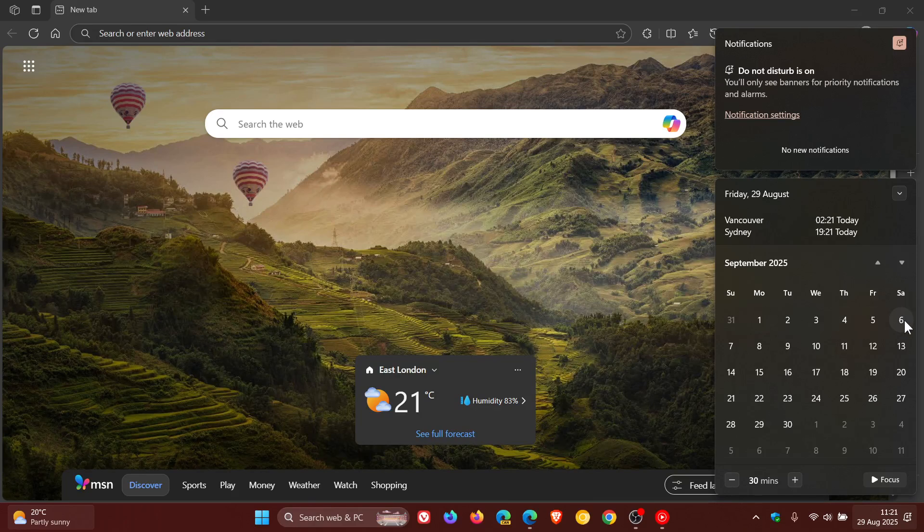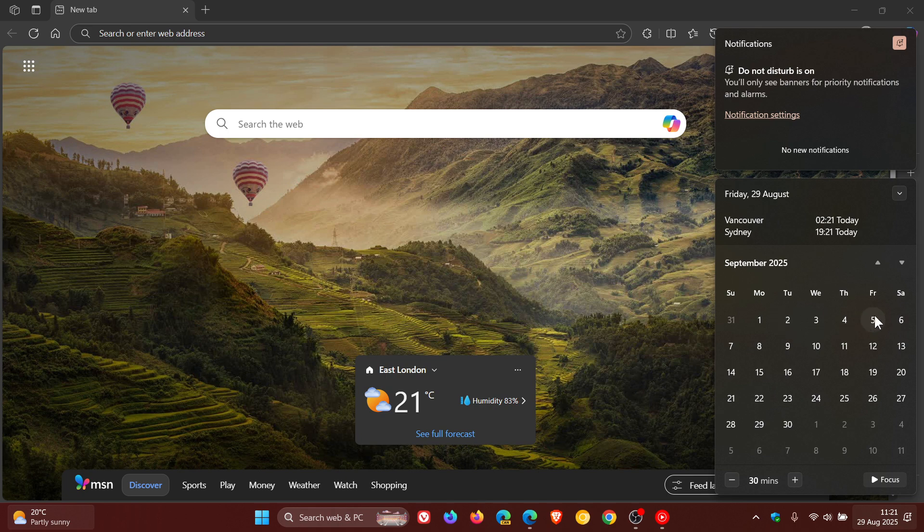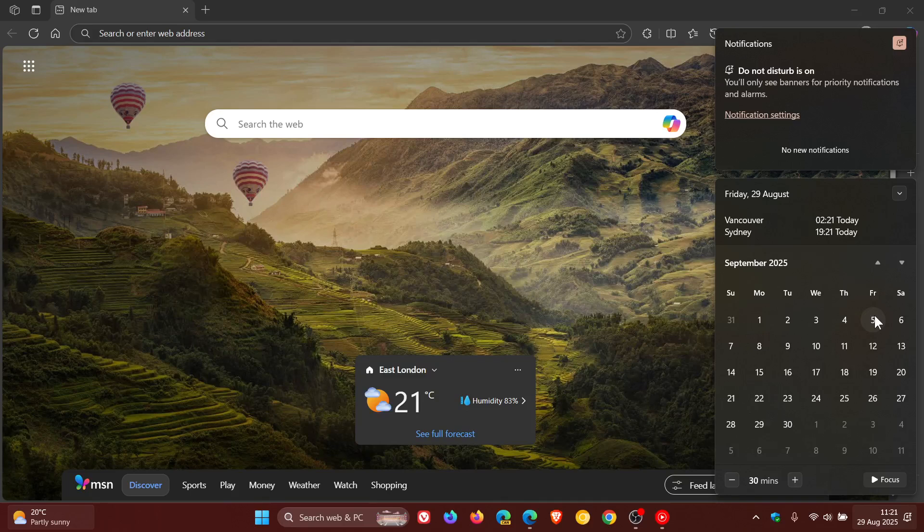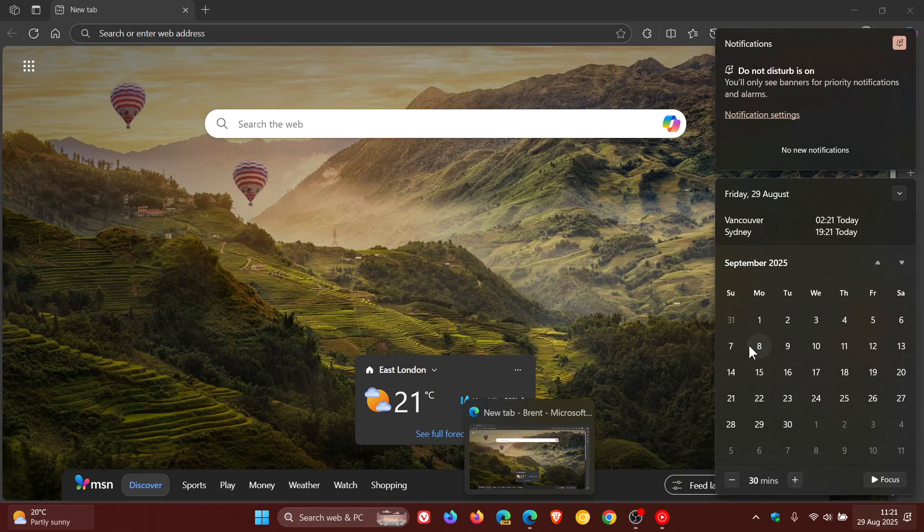And next week is going to be a busy week for the Chromium browsers because Google Chrome, Brave, and Edge are all getting updated next week.